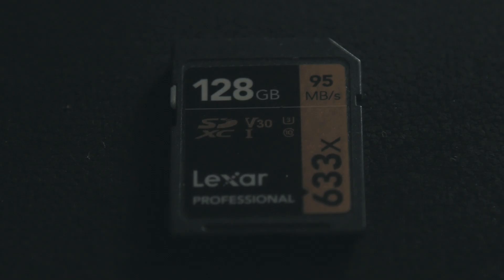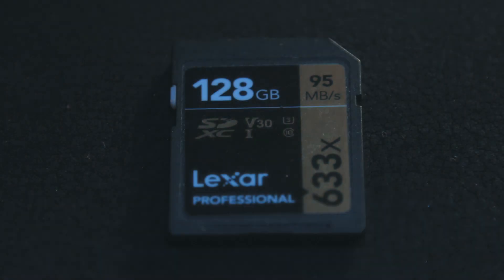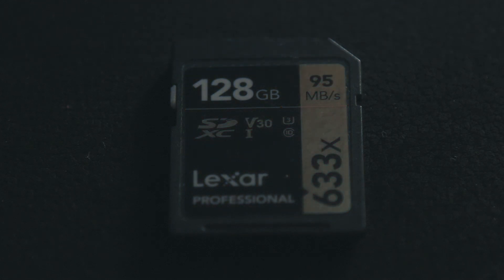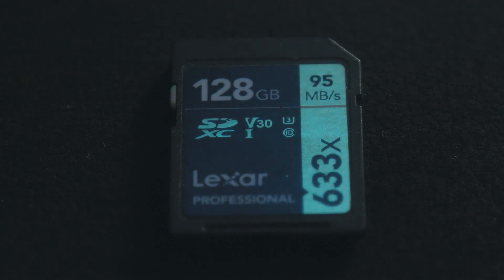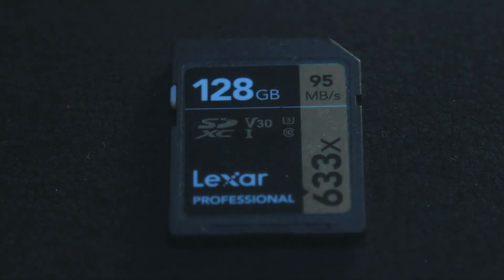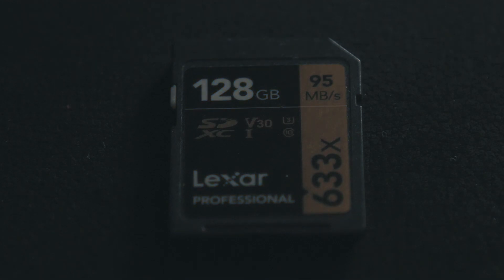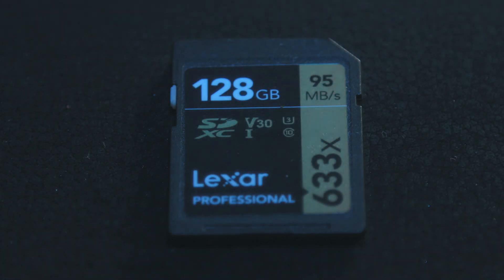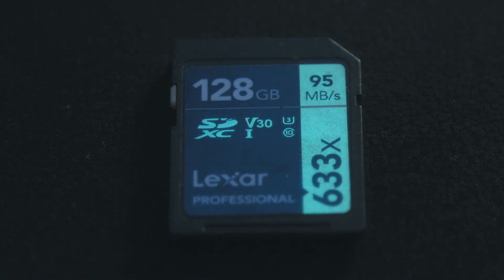Now let's take a look at some of the symbols on the SD card. There's a letter C with 10 in it, a letter U with 3 in it, and lastly a letter V with a two-digit number beside it. All of these represent the same thing — that is the minimum sustained writing speed.